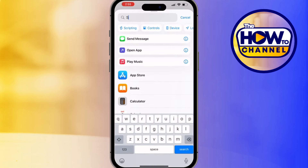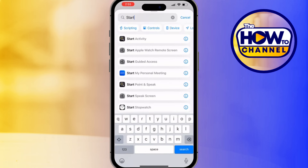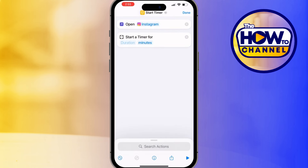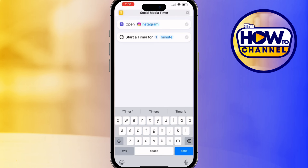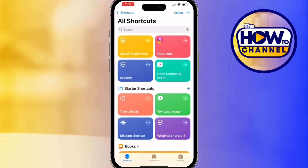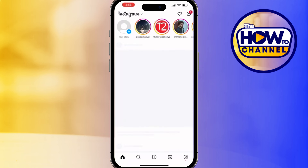Tap on App and select Instagram or any other social media app you want to set the timer for. Next, search for 'Start Timer' from the actions list, tap on the time displayed and set it to however long you want your social media session to last — for example, one minute. Give your shortcut a name and tap Done to save it.